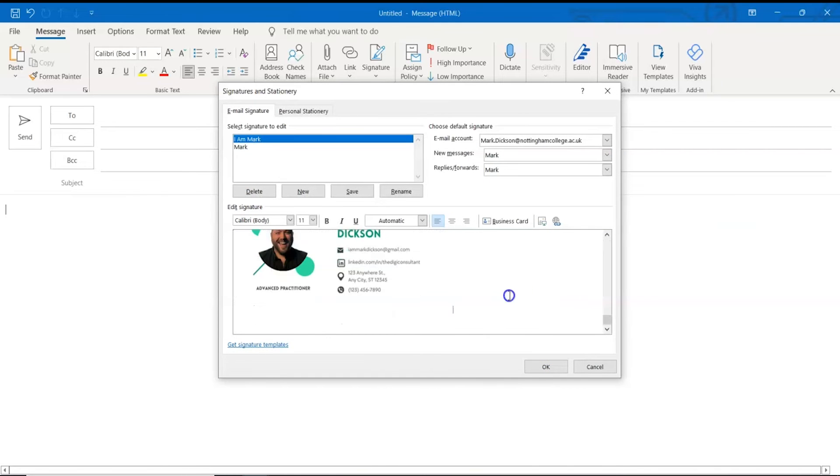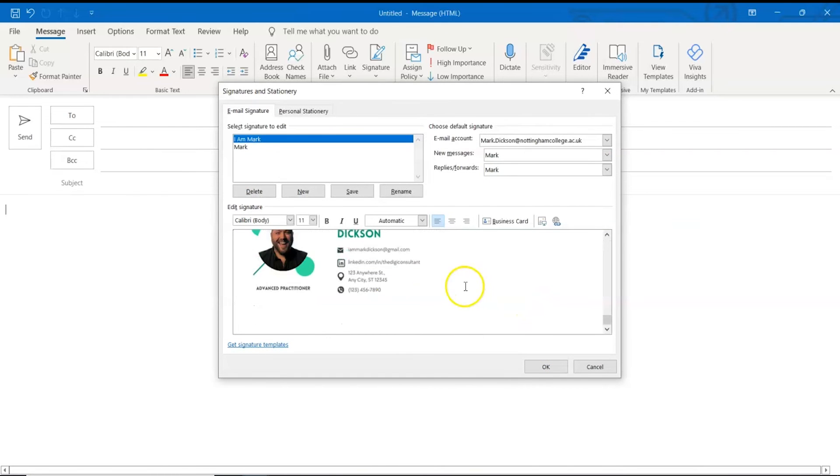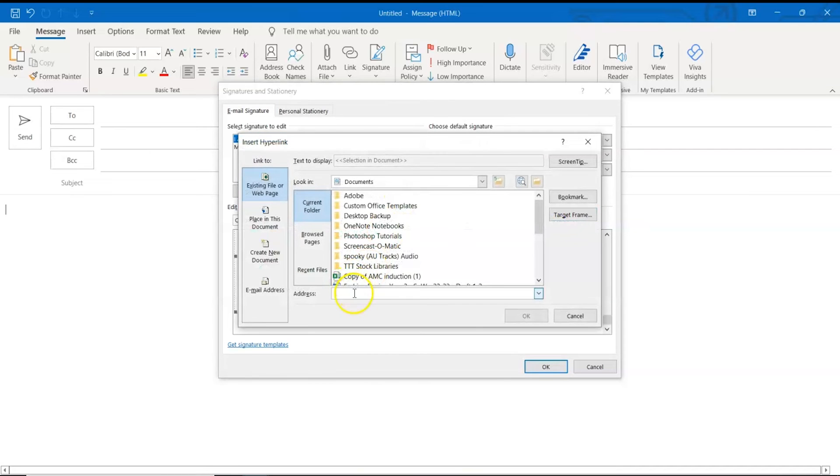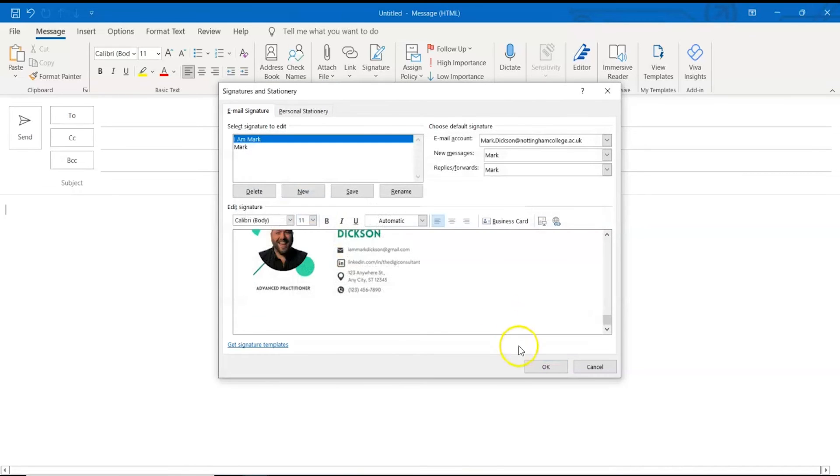We'll make the whole image clickable and direct it to my LinkedIn page by clicking the link button here and pasting the address and click OK and OK again.